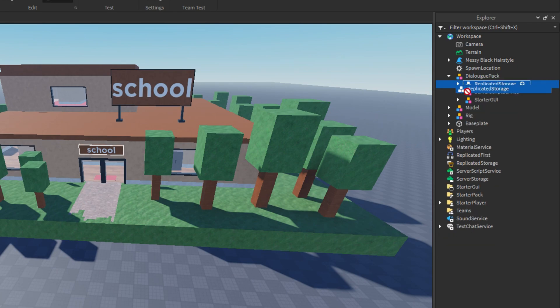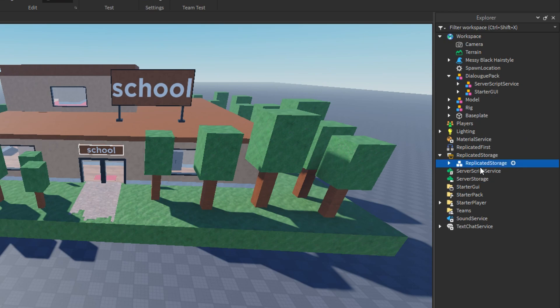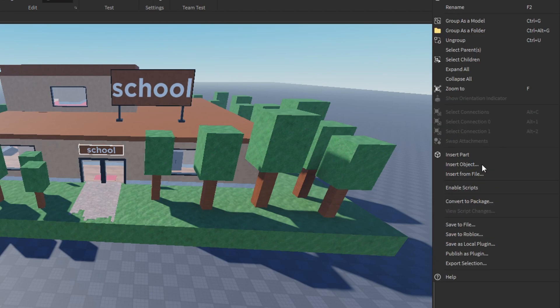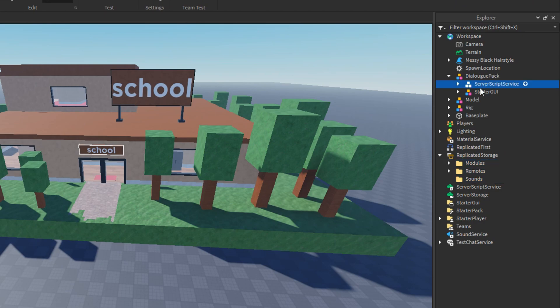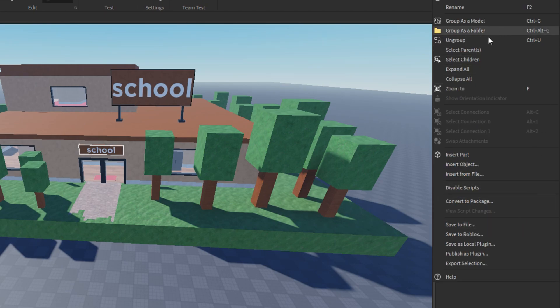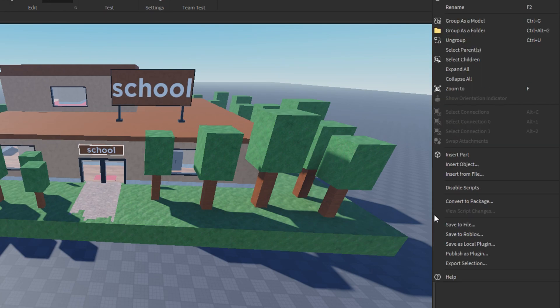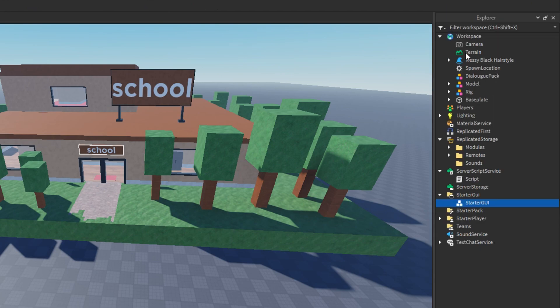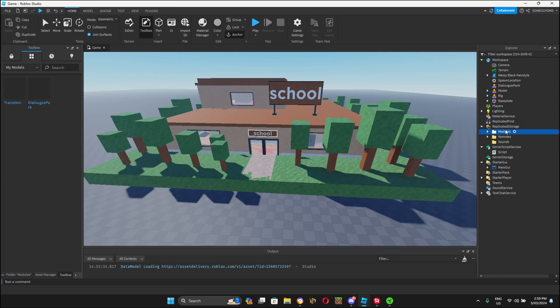First, you can delete README. Then, you take the replicated storage group, drag it to replicated storage, right click and ungroup. Now, bring the server script service, bring it to server script service, right click and ungroup. Then, drag the starter GUI to starter GUI, right click and ungroup. Now we're done setting that up, I can tell you what we're doing.